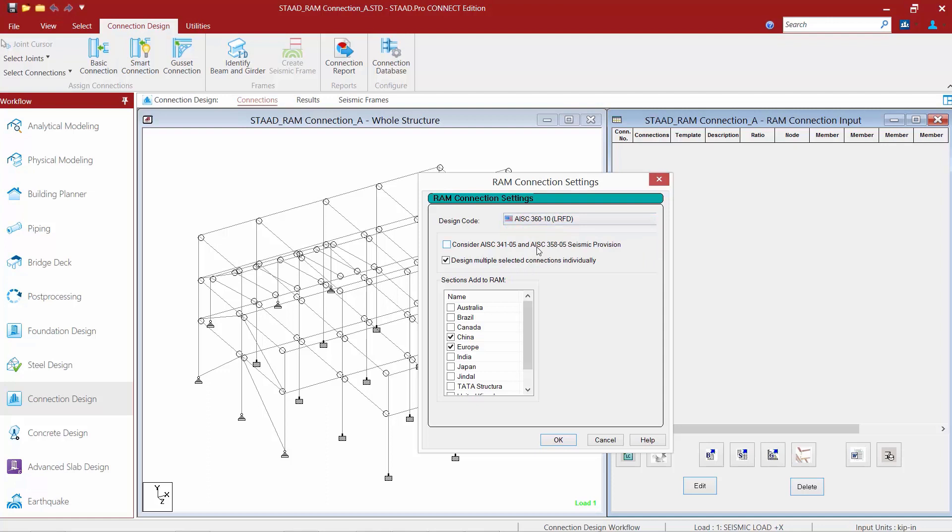Next we have a checkbox to consider the AISC 341 and the AISC 358 for seismic provisions. For this particular model, we're going to leave this checkbox unselected and not design our connections for seismic provisions. If you were interested in seismic provisions, you will note that RAM Connection does provide several moment-style connections that are pre-qualified and also some gusset connections that would work for seismic provisions. It's also important to note that if you are designing your connections for seismic provisions, that you generate the appropriate load combinations for this workflow to include your overstrength factors.